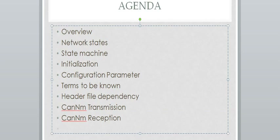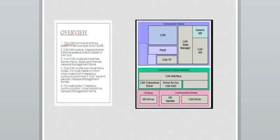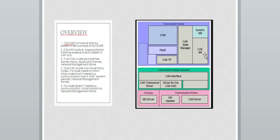Let me first explain the overview. This has already been explained in detail in the Part 1 presentation. Just to have a simple overview: CAN-NM is nothing but a module which is present in the service layer of AUTOSAR, and this module is responsible for synchronizing all the nodes in a cluster, as well as for initial wake-up and shutdown of a CAN bus in any ECU.